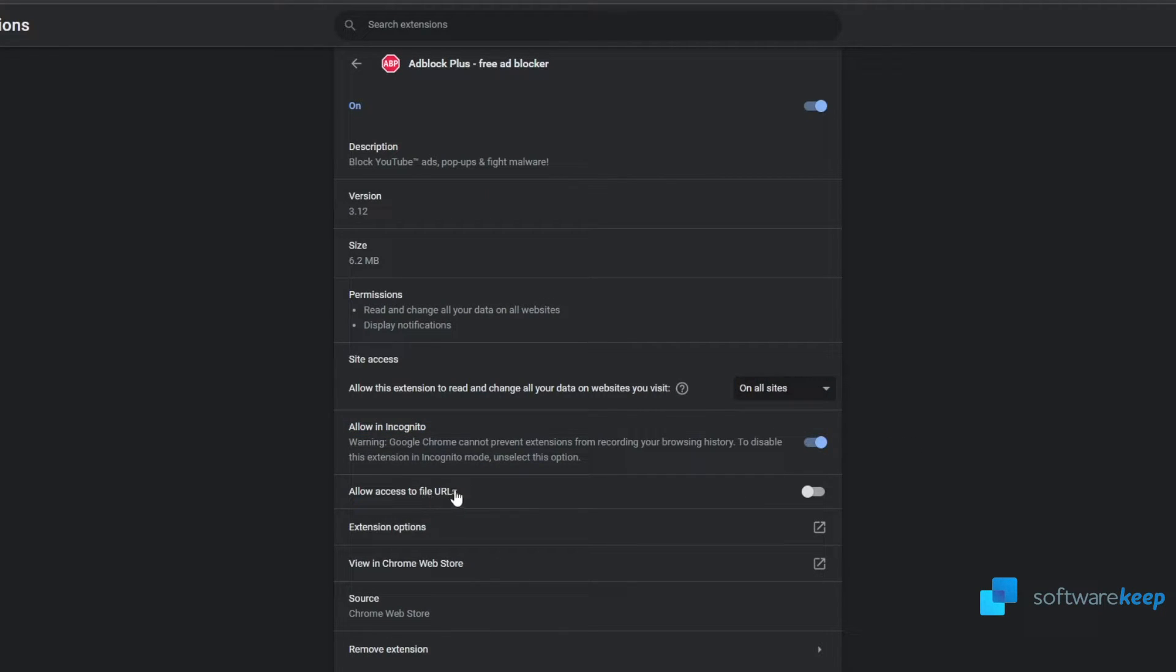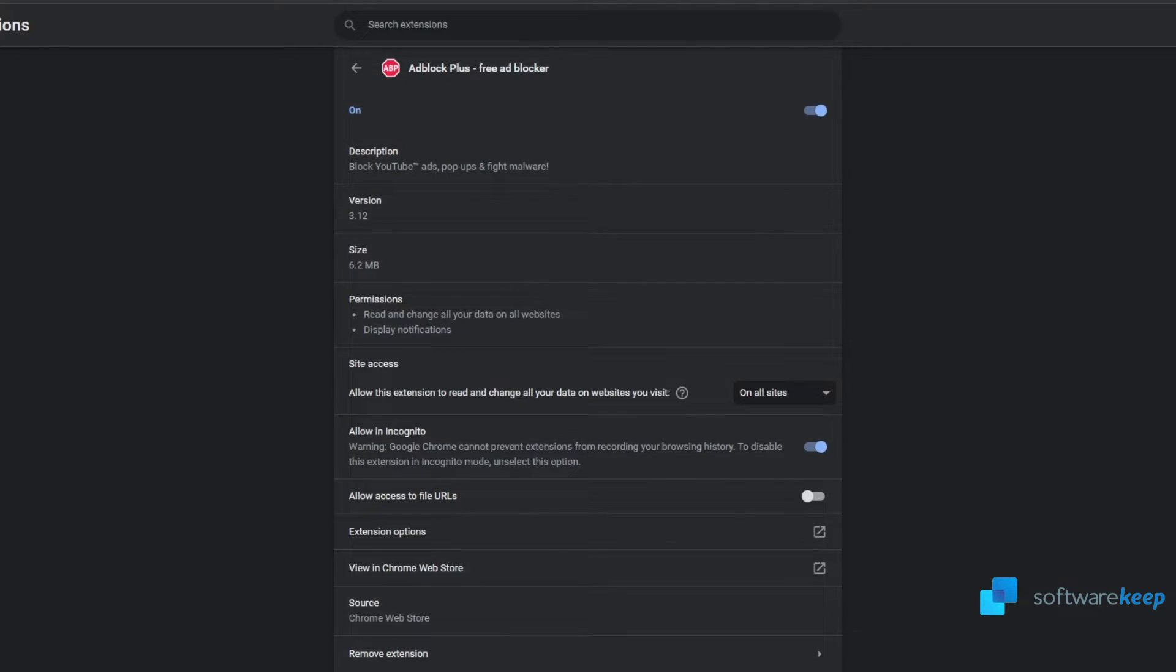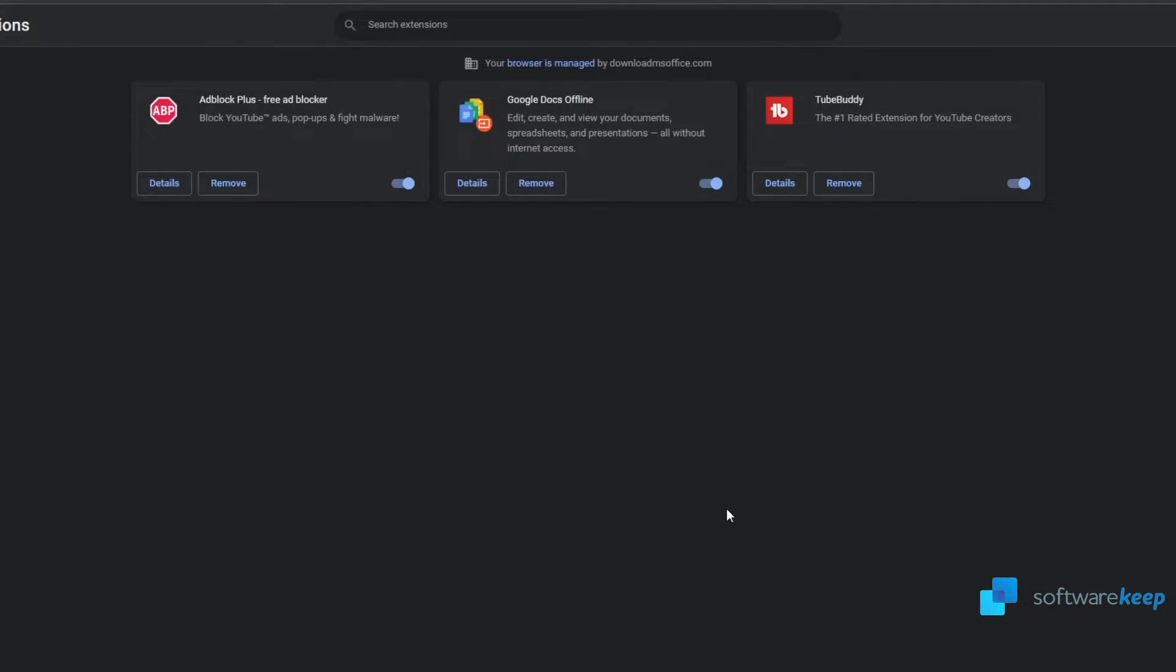Now let's install this extension in Firefox.